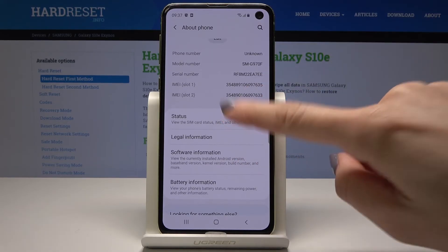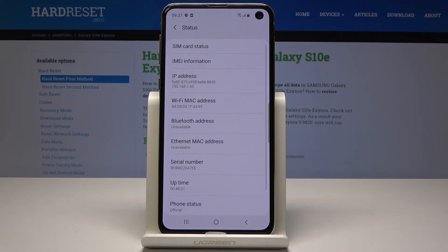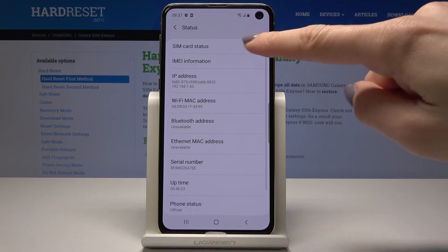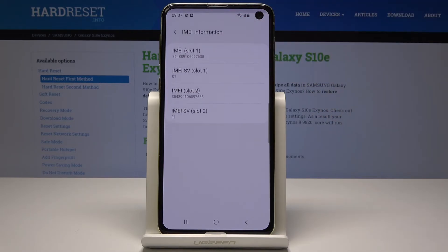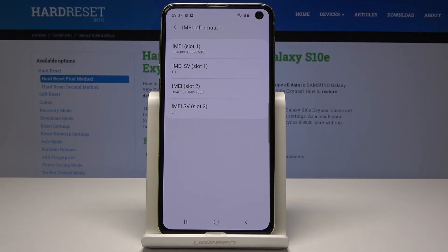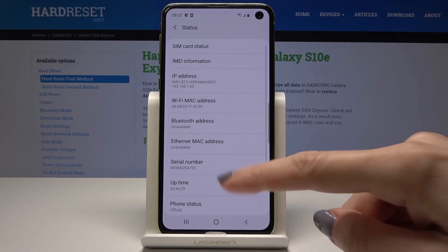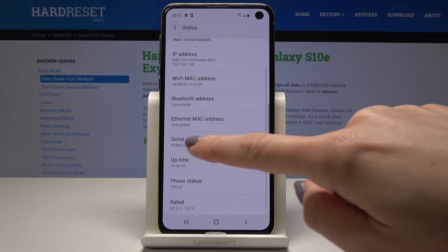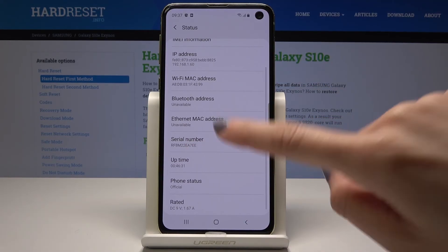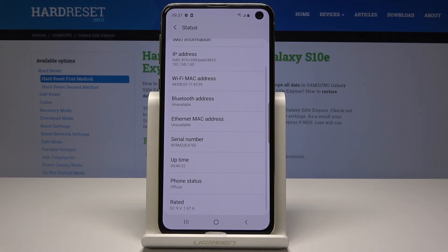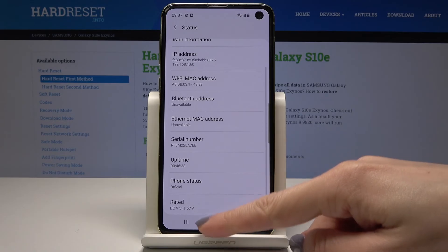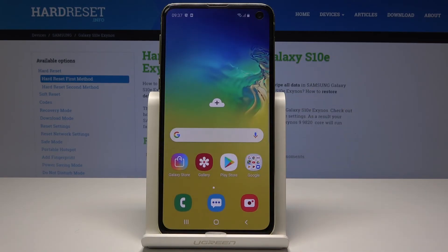If you would like to open it here, just tap on Status and then tap on SIM card information. Here you will be able to see the slots and the IMEI numbers, and here you can also see the serial number. That's it.